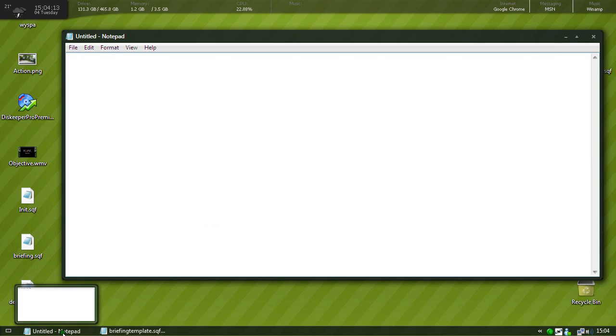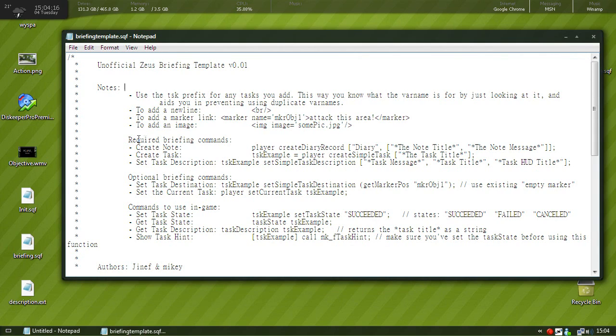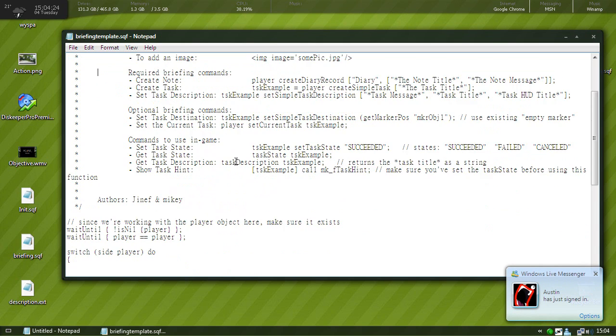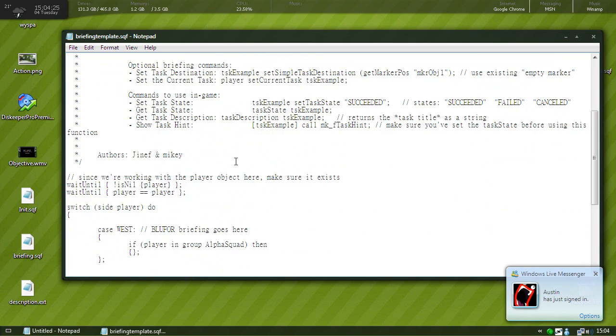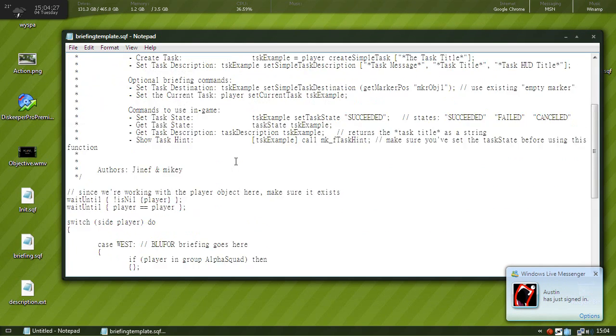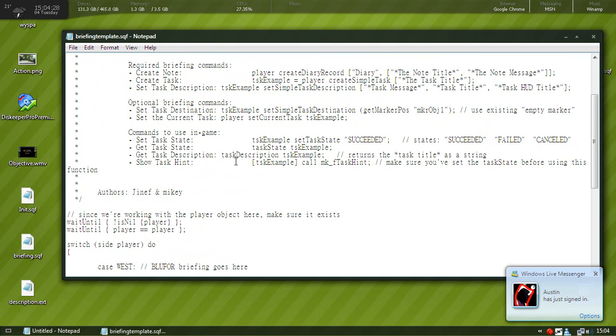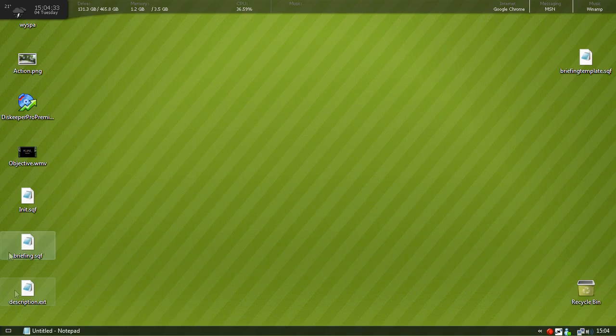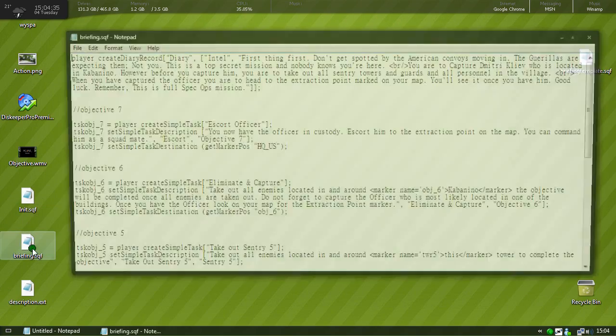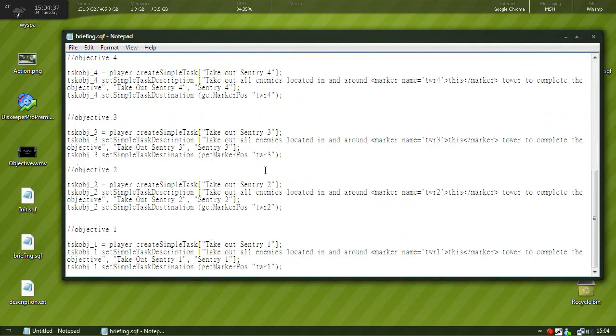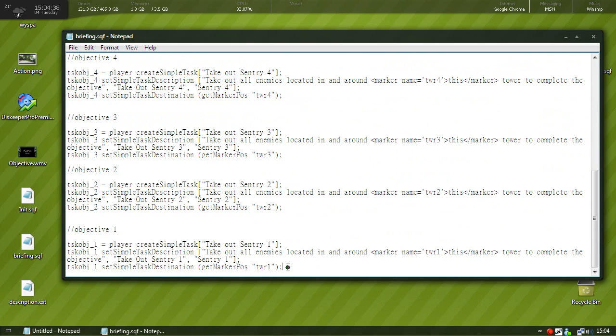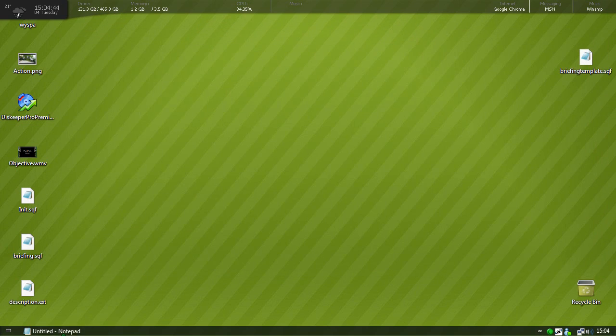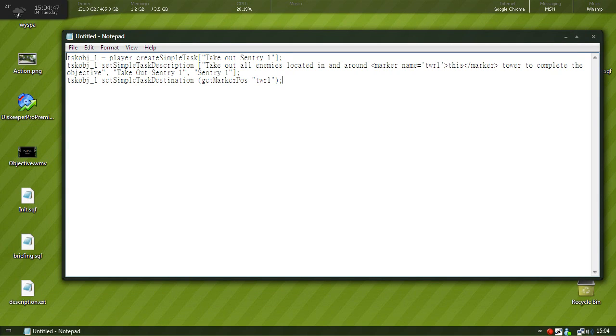So objective one should be on the bottom then objective two should be above it like you see here. You see objective one is on the very bottom, objective two second, three is third from the bottom, etc. So let's make our briefing. So we want to add an objective so we use a briefing template and then we'll look for where it says create task. I don't really like this template, hold on. Okay, I'm just going to post my own code.